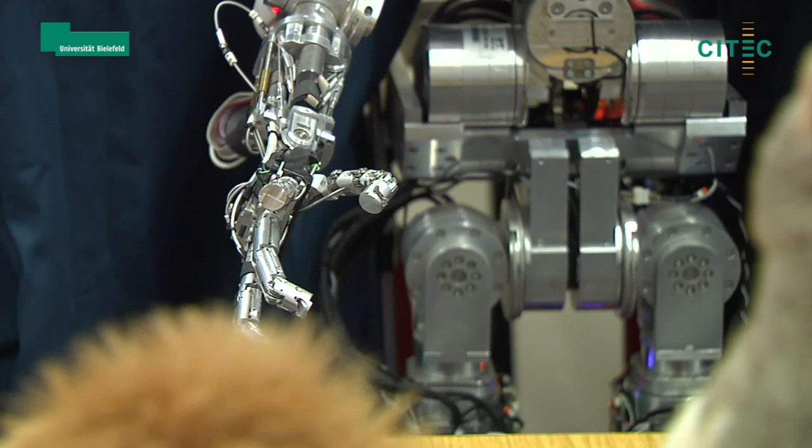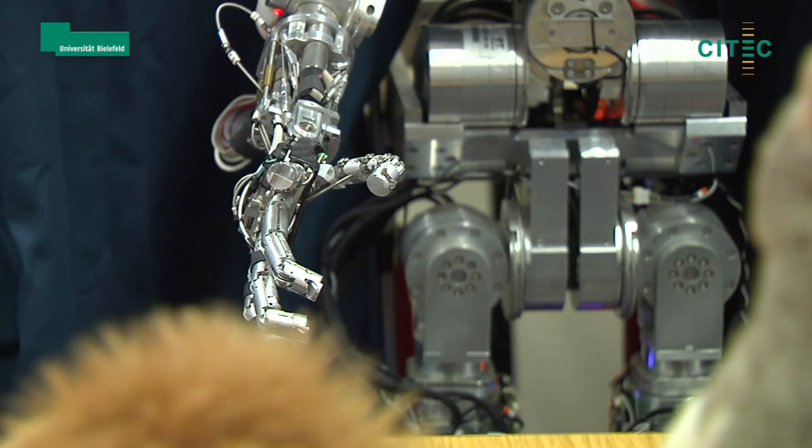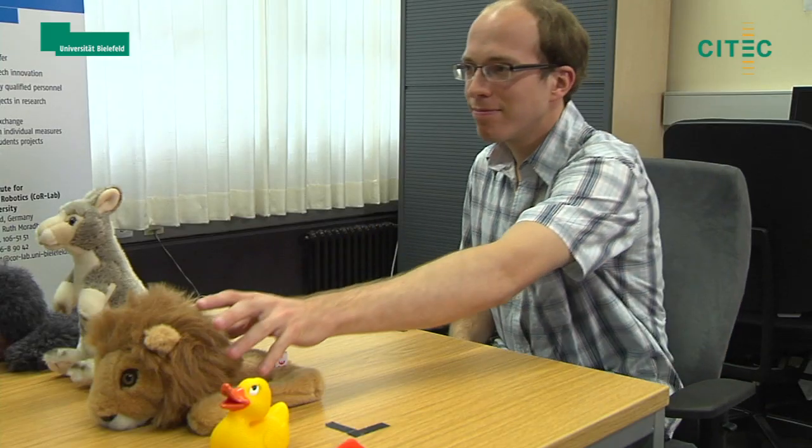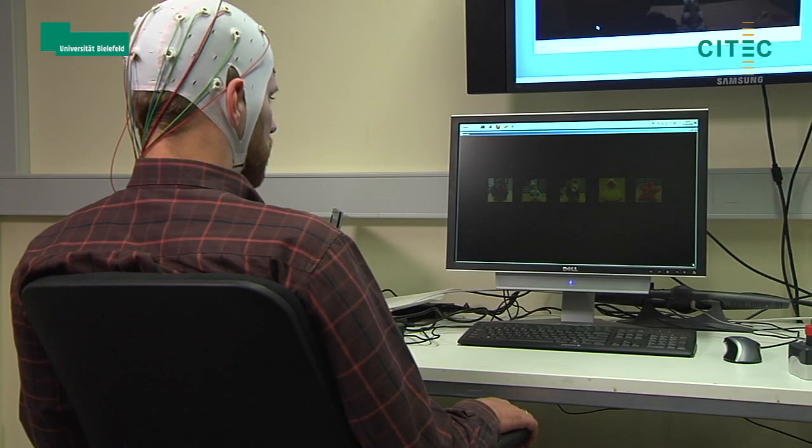iCup points to the toy that the user selected. Then the helper picks up the toy that was selected by the handicapped user.